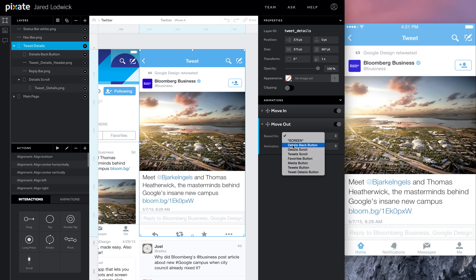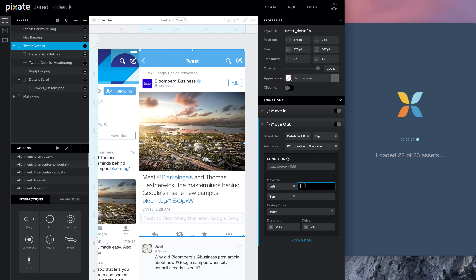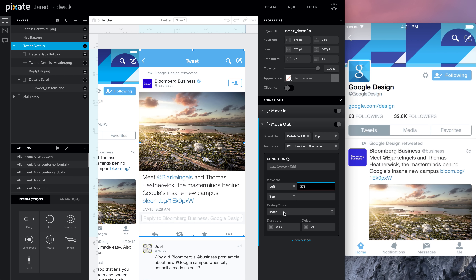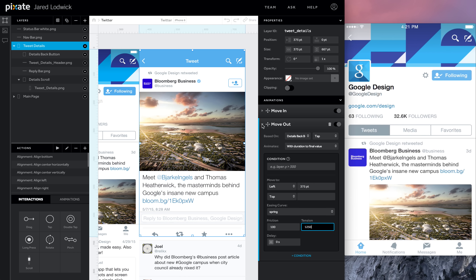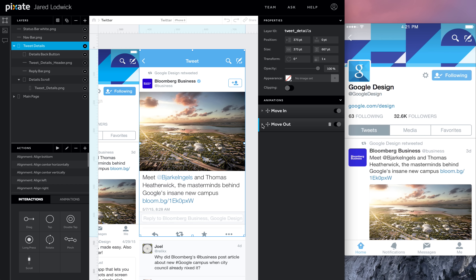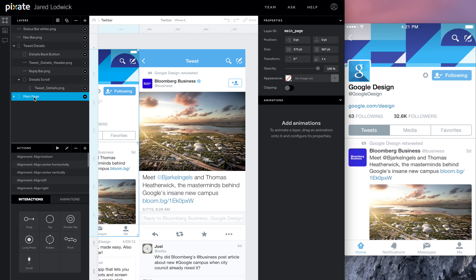For the move out, we'll set 'details back button tap' to move it to 375, using the same easing curve: spring 100, tension 1250. So it moves out, then moves in. We also need to make the main page move out when you tap — it moves a few pixels. So we'll add two move animations to the main page as well.